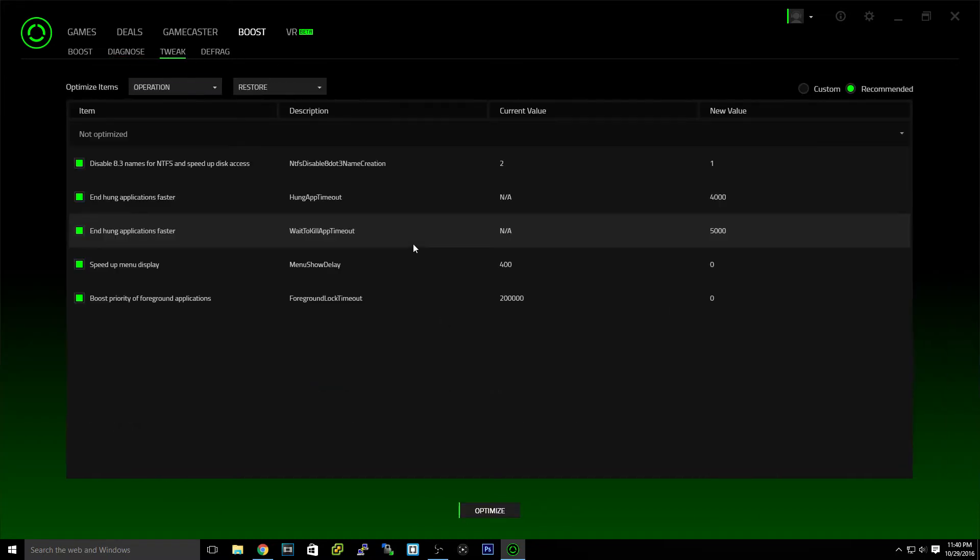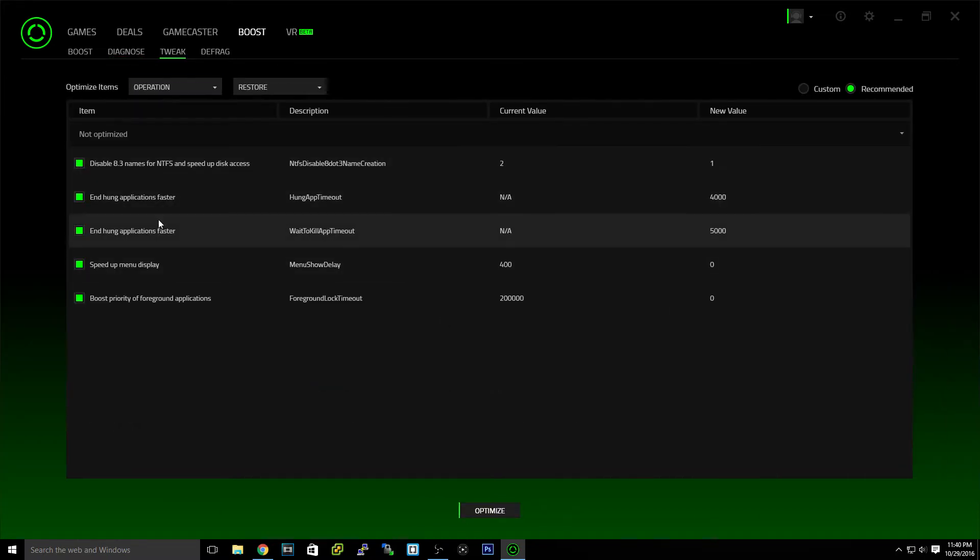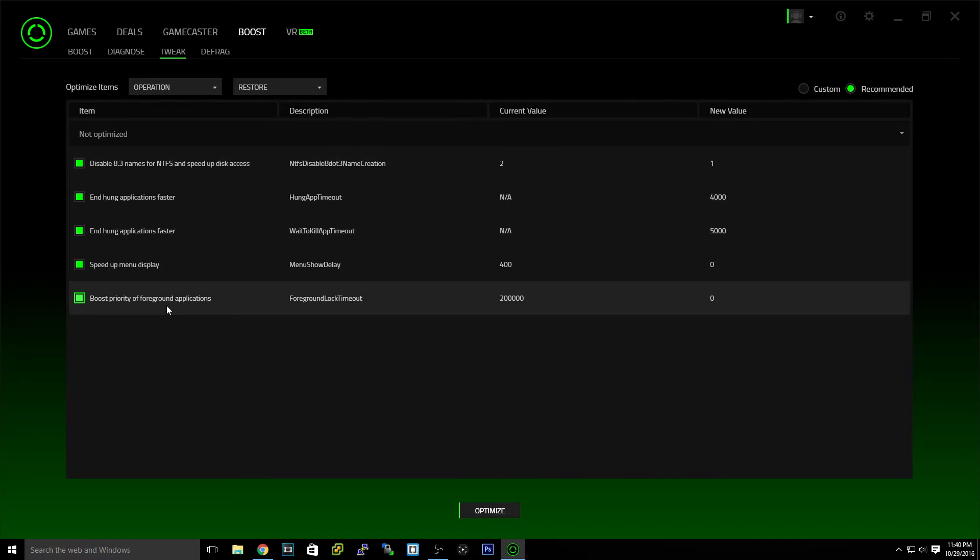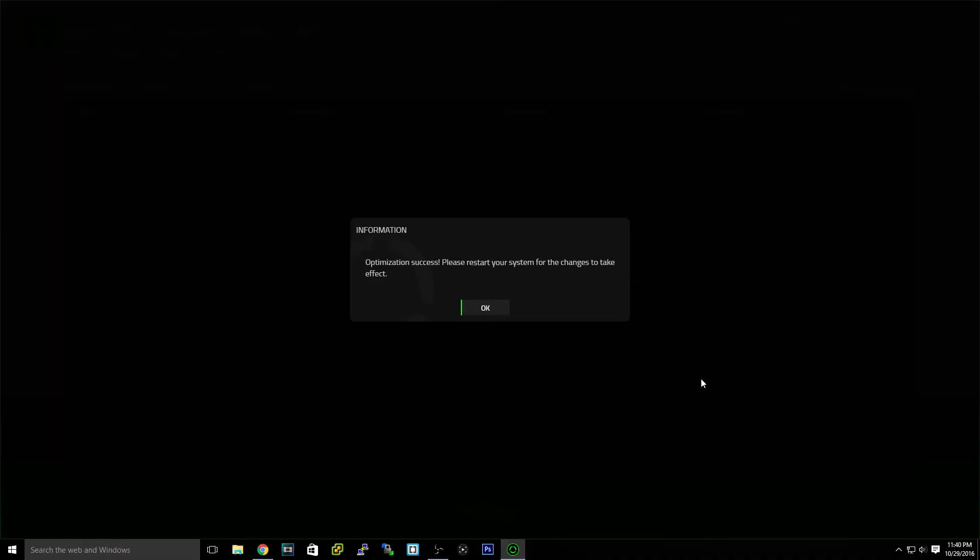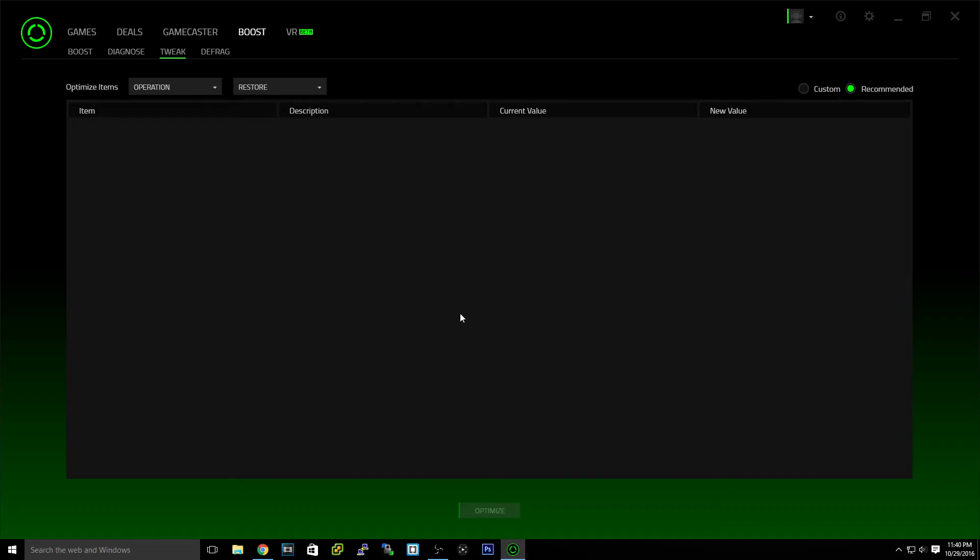If you do tweak, it'll show you some things that could prioritize different things. It's basically making your PC faster, fixing things that shouldn't be like that. So if I hit optimize, it'll say analyzing. You'd have to hit OK here. So whenever I restart my PC, all those changes will take effect.